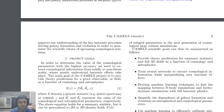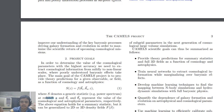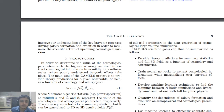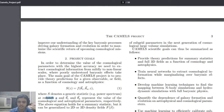The main goal of the CAMELS project is to provide theory predictions for a given observable or field as a function of cosmology and astrophysics. Their focus is on S, the power spectrum, which is a function of the redshift z — indicating which part of the sky you're observing — along with theta_c and theta_a, the cosmological and astrophysical parameters. This is a general equation that can take any range of values.